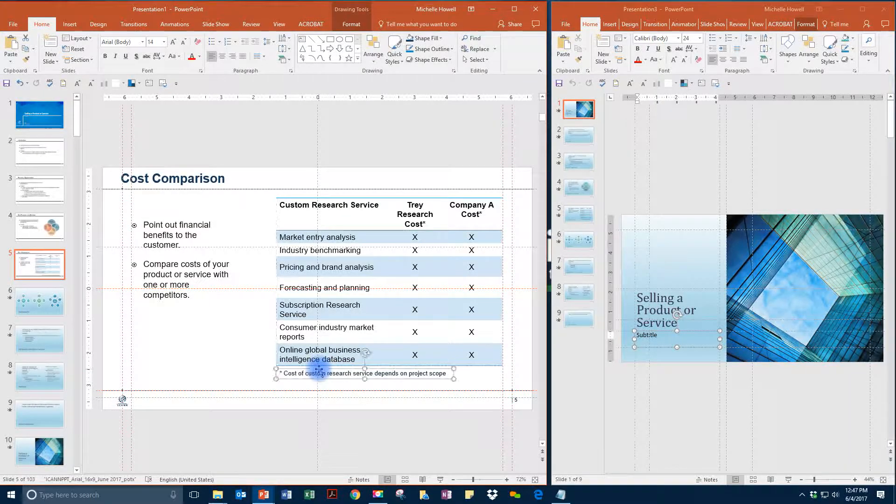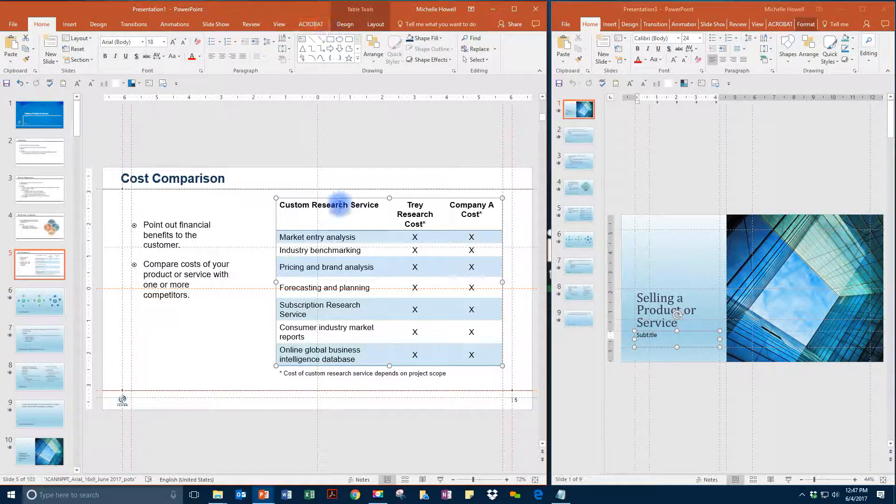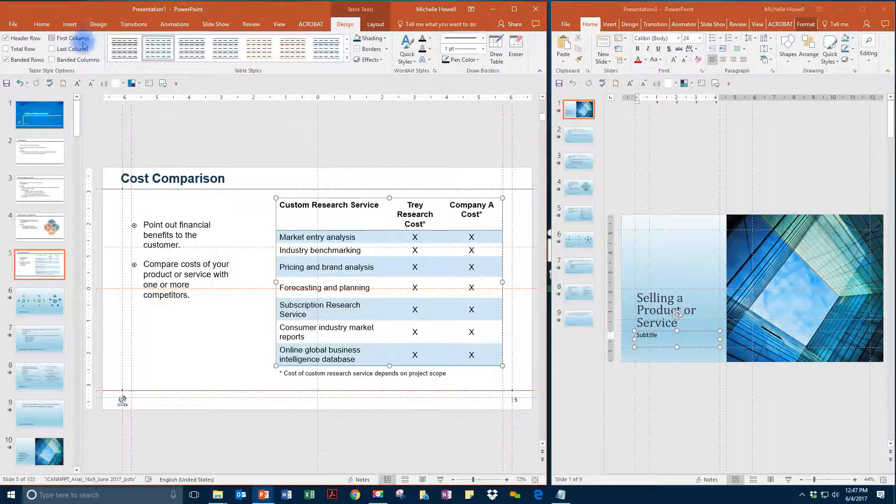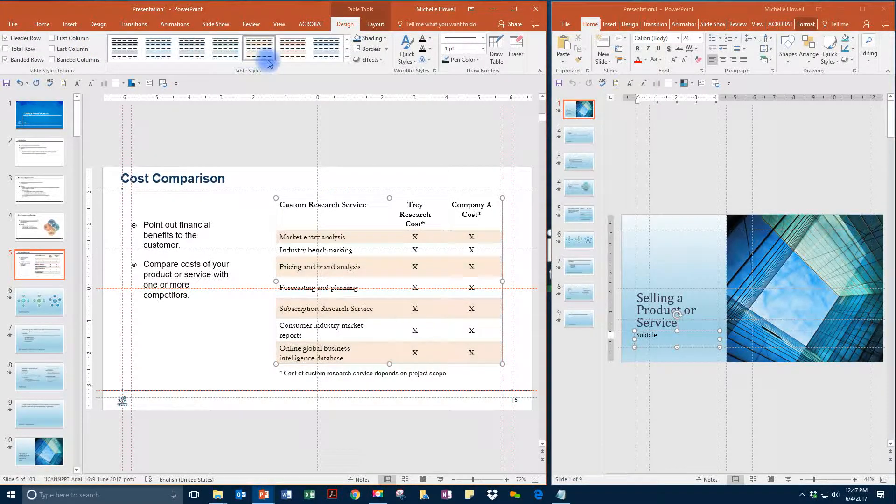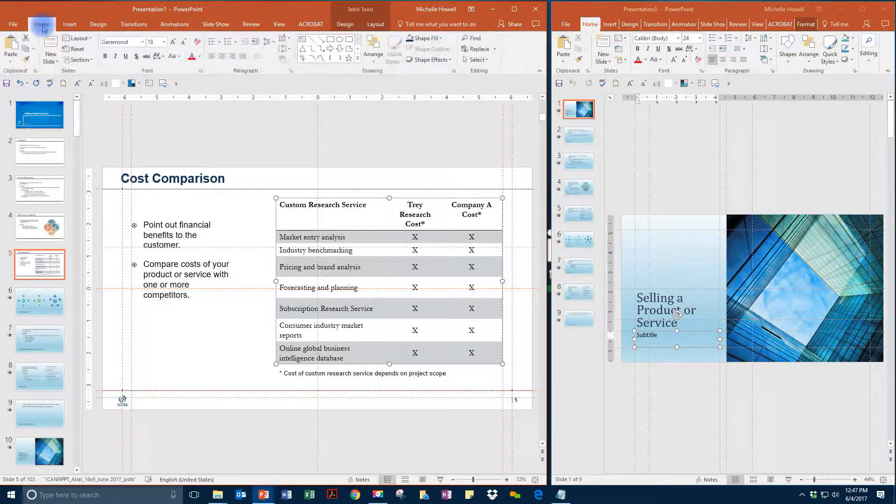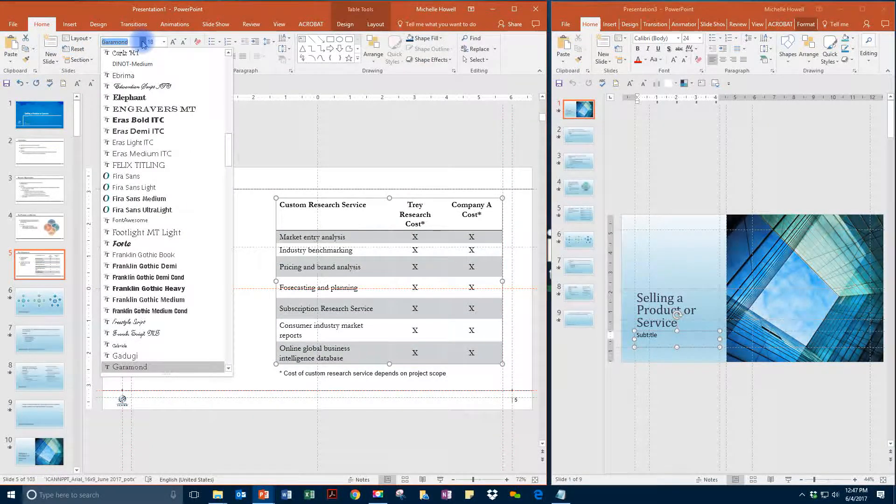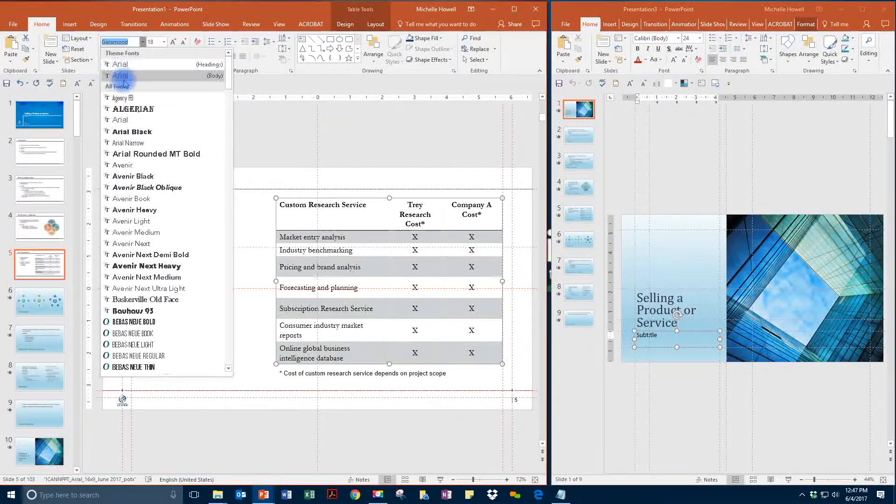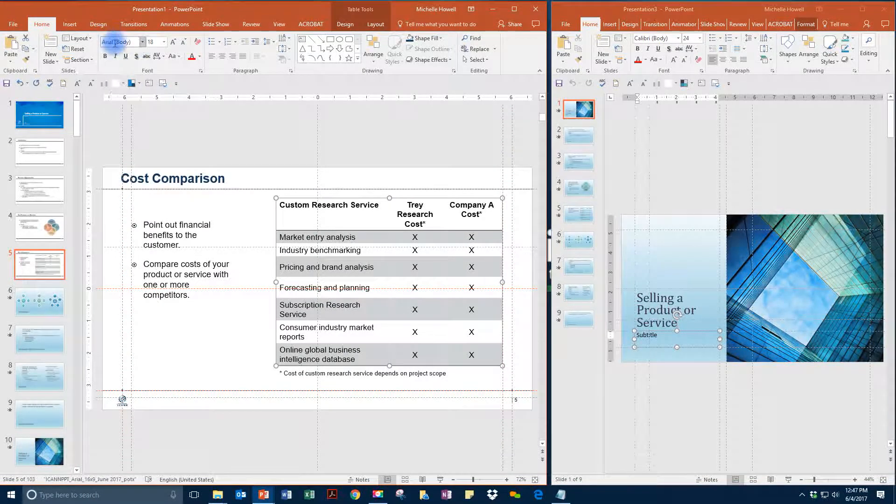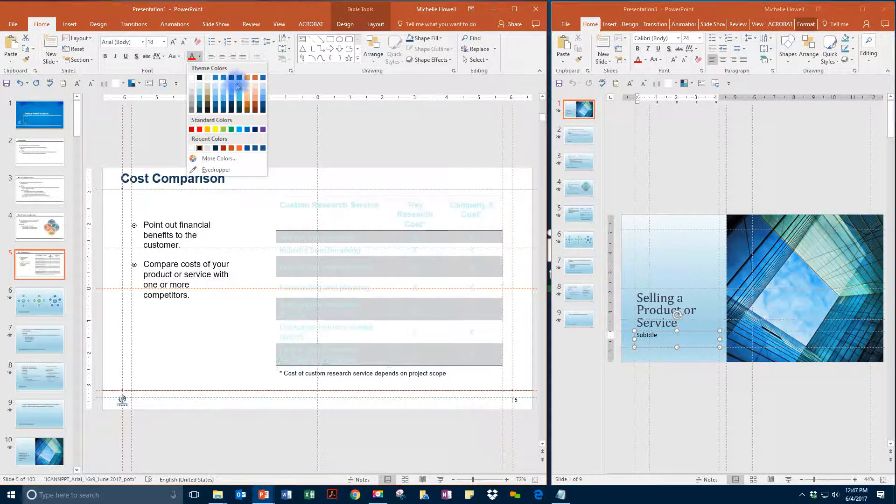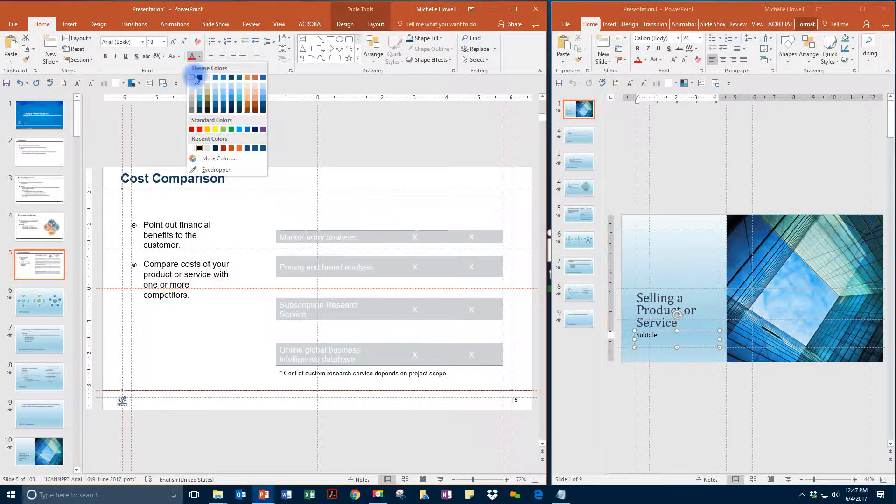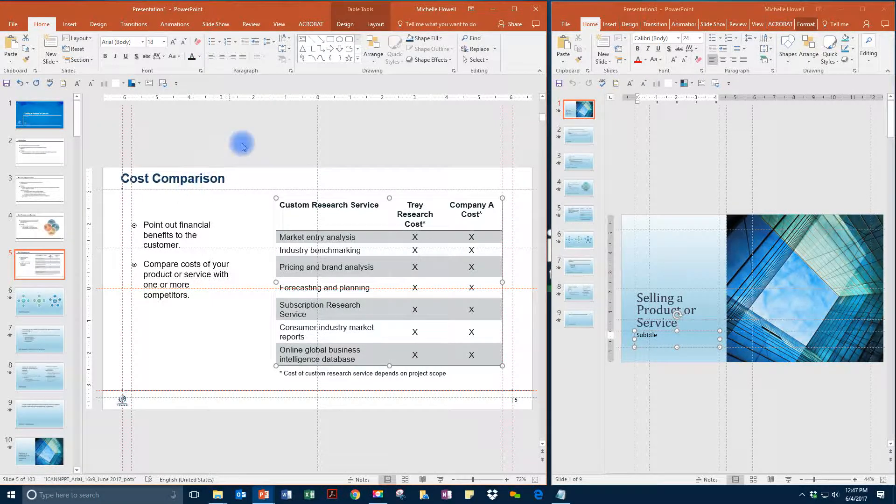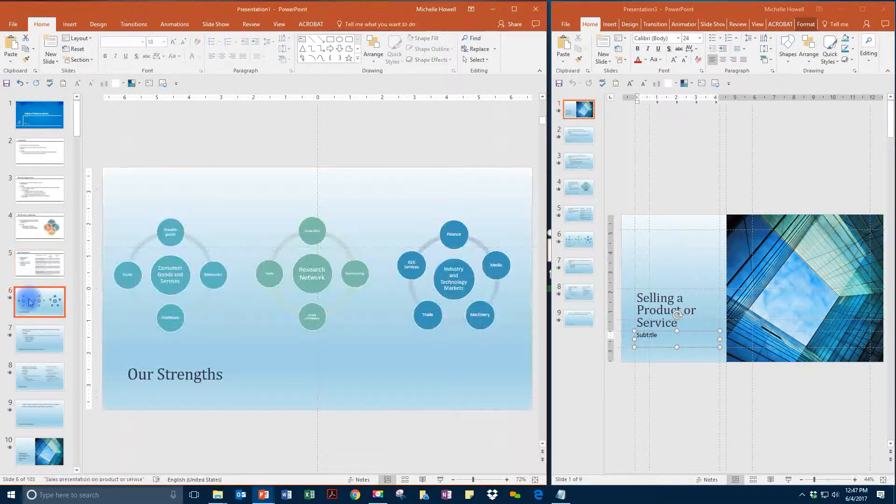Now that we have done that, then we can select the table and we can assign whatever options we may want, but then we will just need to go in and we will need to apply the Arial or the body formatting. But we can still go in and change colors or anything else that we may need to change to make it appropriate for our needs.